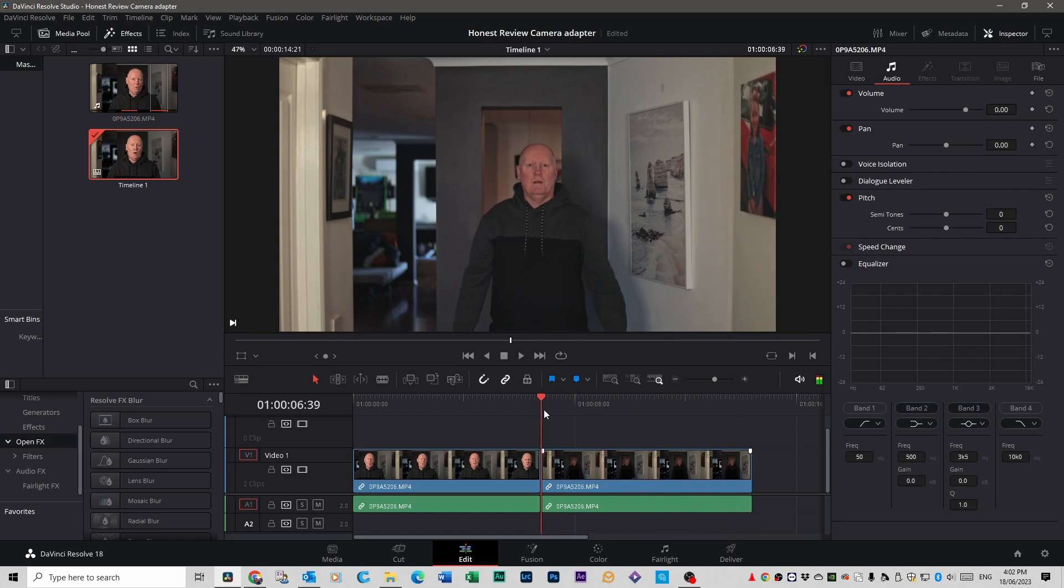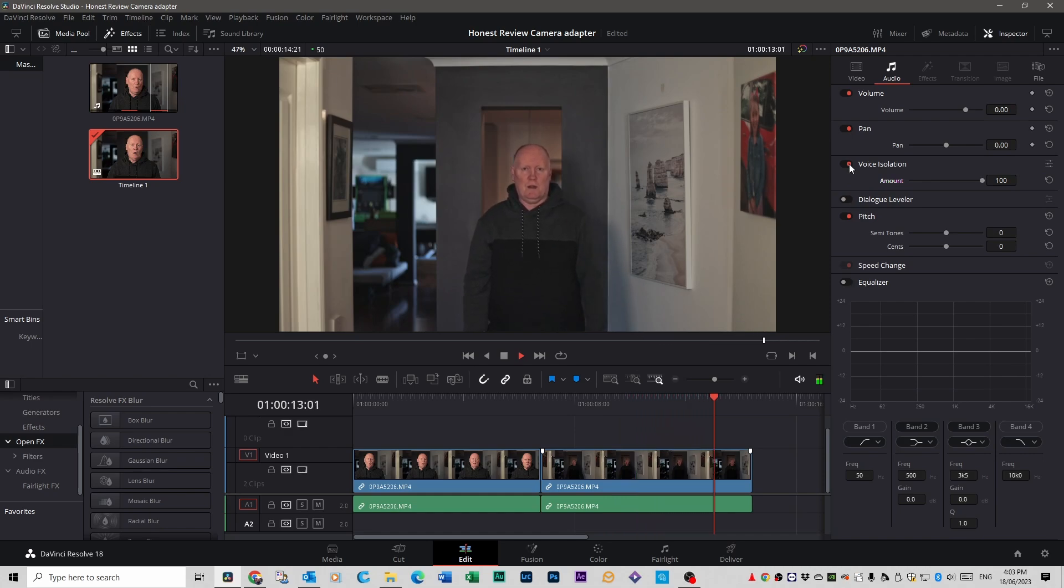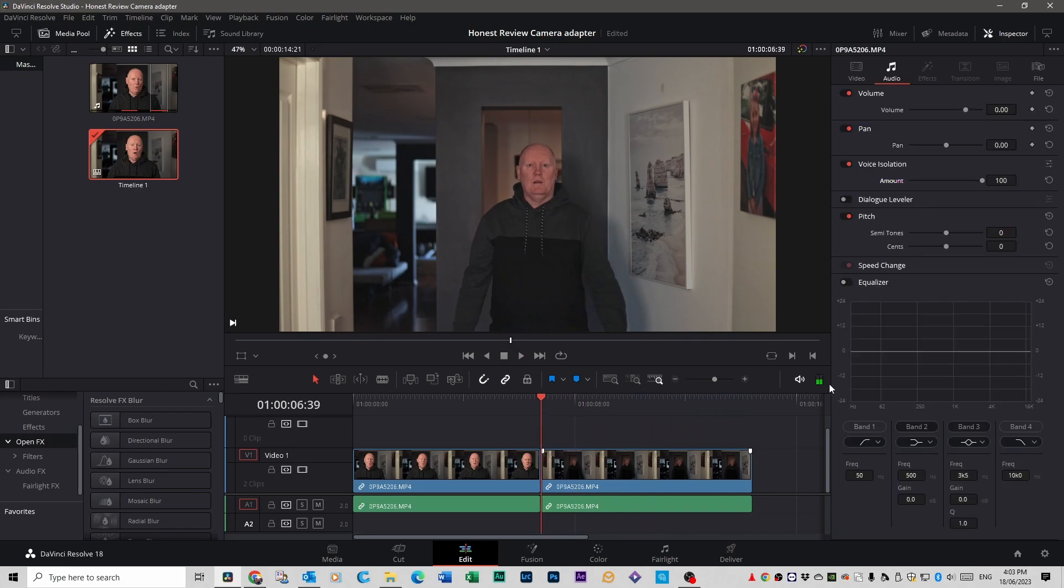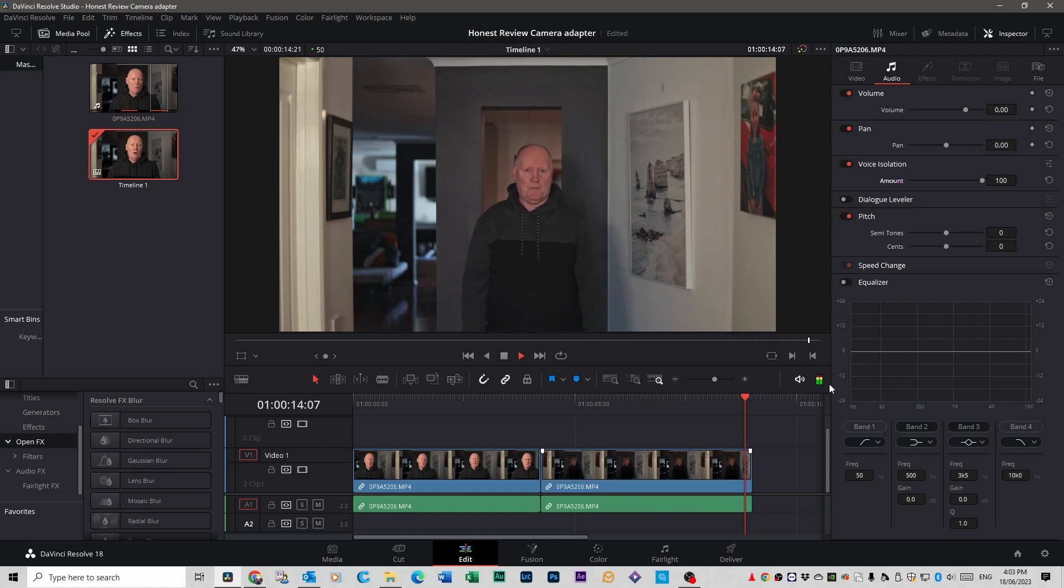Alright so scroll back down again, I hit the voice isolation thing about halfway through so let's have a listen. Now I'm standing about ten feet from the camera which should create a hell of a lot more echo. We'll see how the DaVinci AI fixes that. Now I'm just going to play the whole thing with it on. I'm standing about ten feet from the camera which should create a hell of a lot more echo. We'll see how the DaVinci AI fixes that.